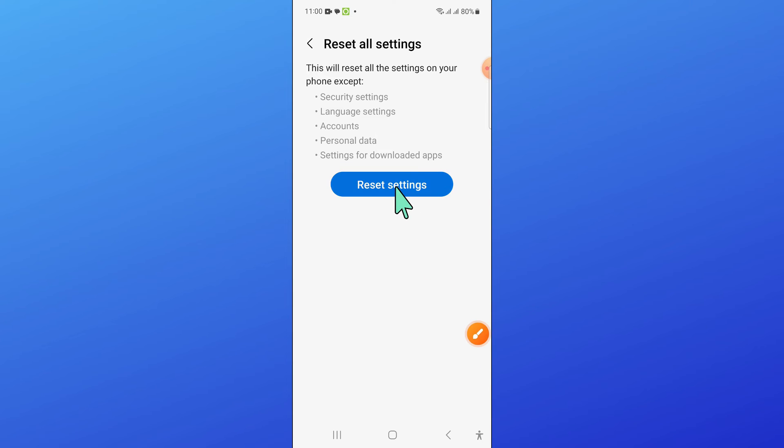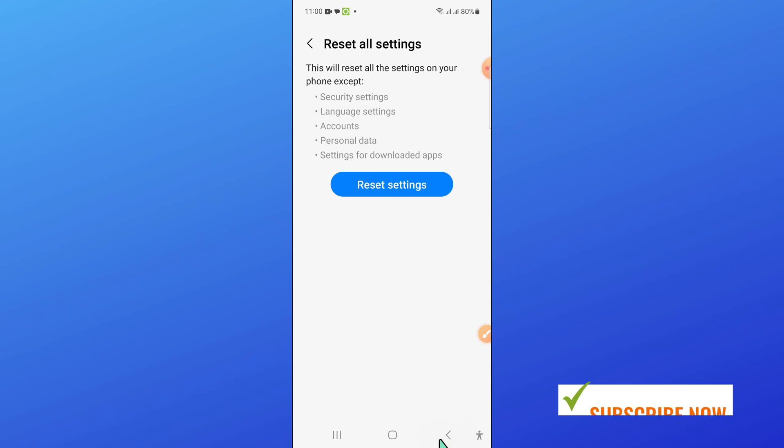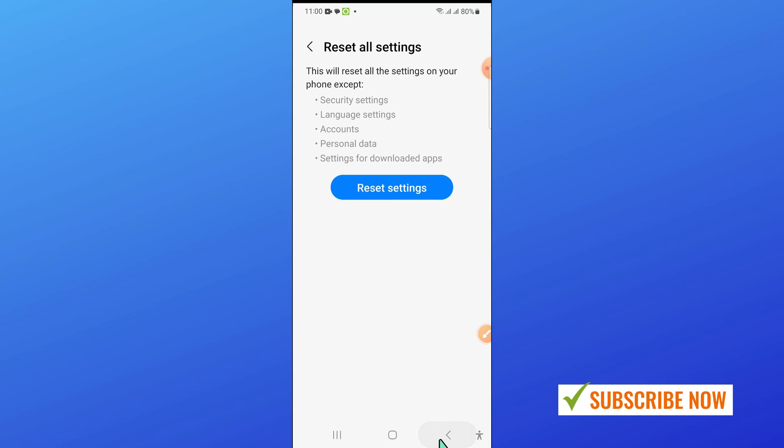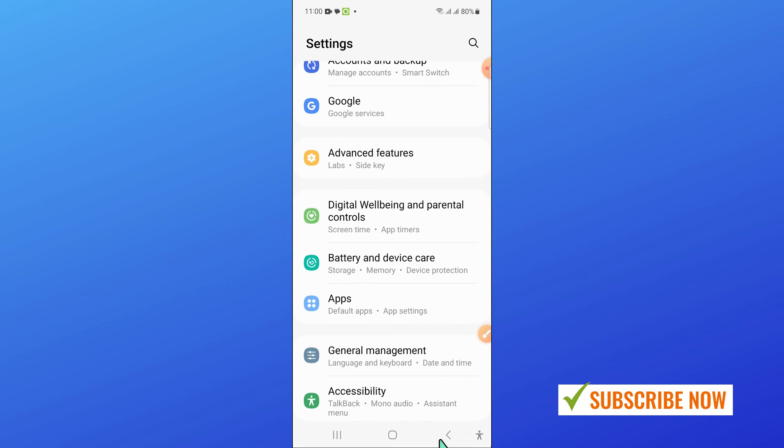Now click on reset settings to confirm. After clicking, enter your lock screen passcode, then go back.